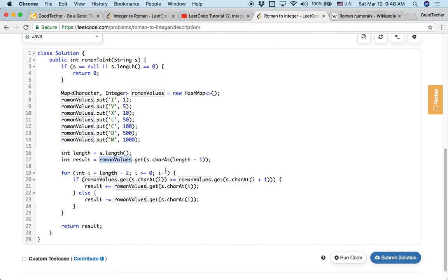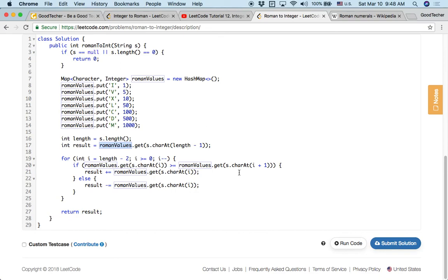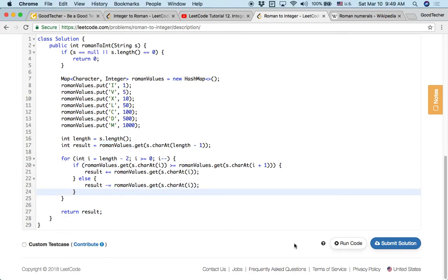And then do this reading process from right to left, from the second character from the right. And we check if this character's Roman value is greater than the right character's Roman value, so we add to the final result. Otherwise, if it's smaller than the right character, we are doing the minus operation.